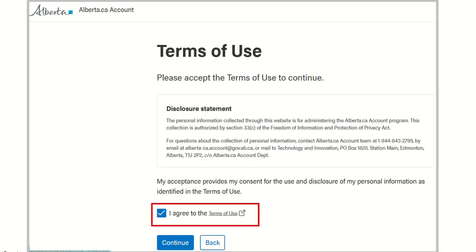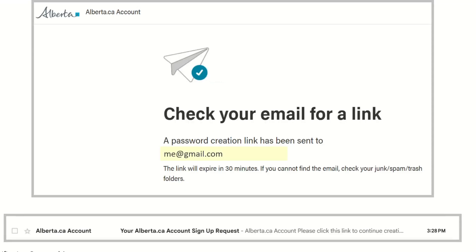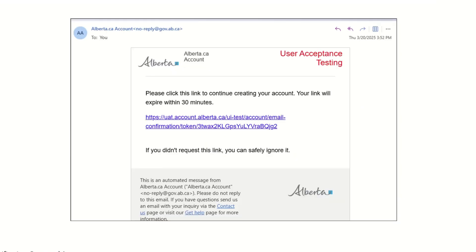You will need to checkmark the Terms of Use and click Continue. A message will appear saying the password was created and sent to your email. Switch over to your email, open the email from Alberta.ca, and click on the link provided to you.